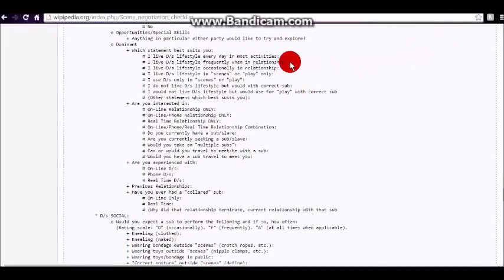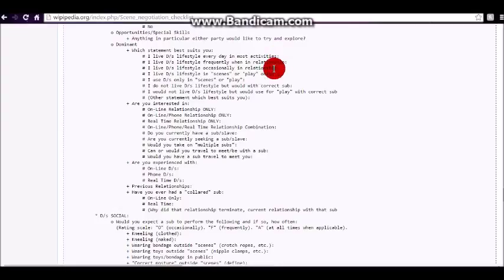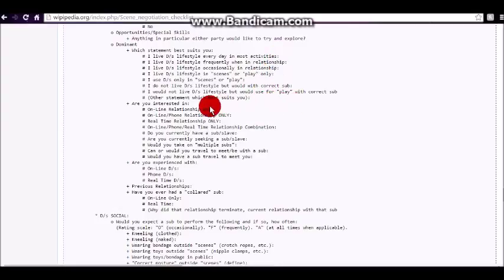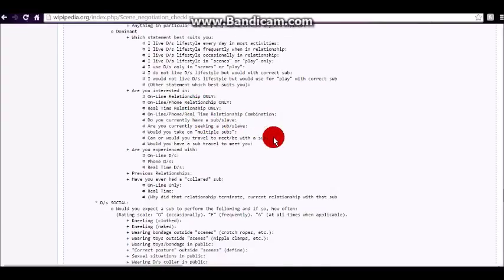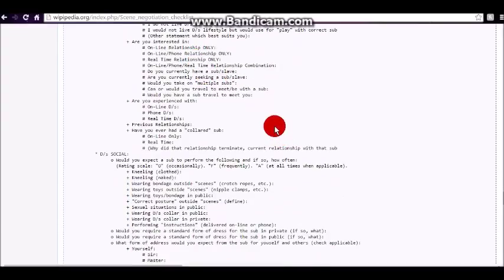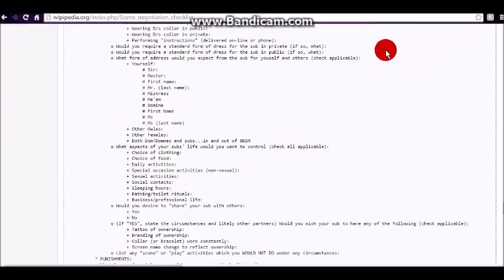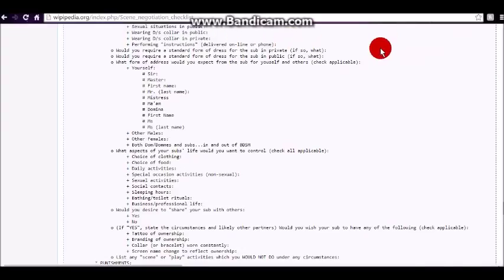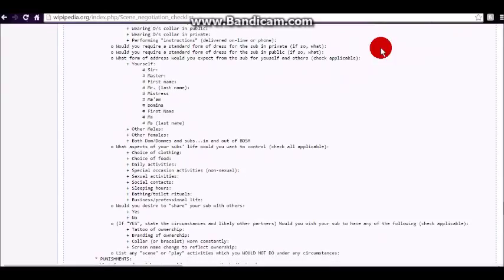Then we go on to questions that, you know, which statement best suits you? I live DS lifestyle every day in most activities. So this is your level of commitment to DS in daily life. Are you interested in online, online or on the phone? Do you want real time only? You know, et cetera, et cetera. So again, this one goes on to describe specific activities that you would expect of a submissive in public and private.